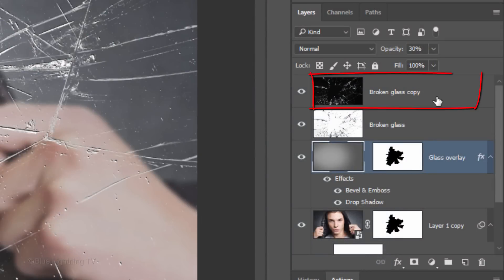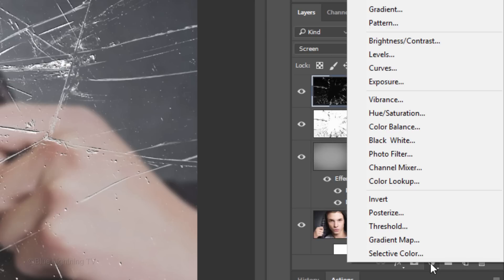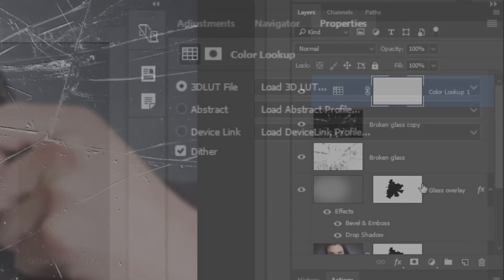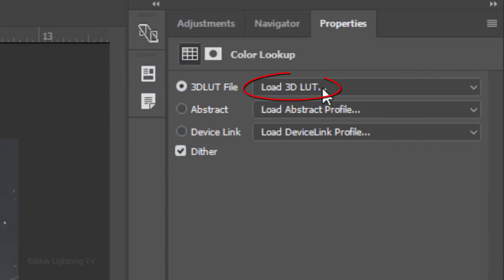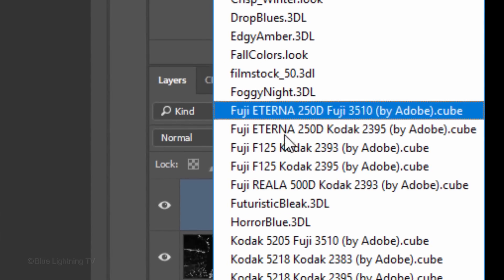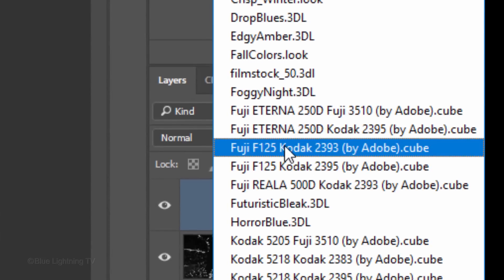Make the top layer active and click the Adjustment Layer icon. Click Color Lookup and click Load 3D LUT. Click FUJI, F125, Kodak 2393.